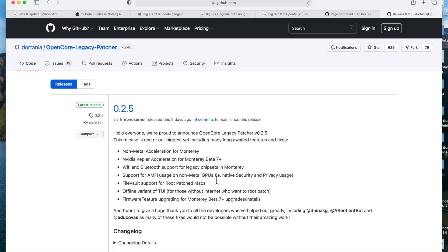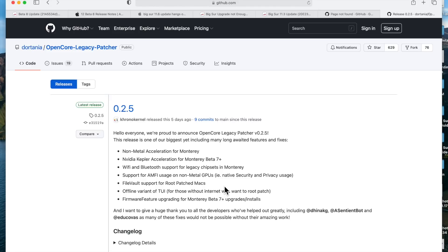Wi-Fi and Bluetooth support for legacy chipsets is now fixed—so that's why I couldn't even show you a video, because Wi-Fi and Bluetooth weren't even working on 2011 and under Macs. That's fixed—wonderful news. Also, support for AMFI usage on non-metal Mac GPUs. Keep in mind we had to turn that off in my demonstrations in the previous videos, because when you put the graphics acceleration of the root patches for 2011 and below to get the accelerated graphics, you had to turn this off. So it's really great news that in 0.2.5 we can turn that back on.